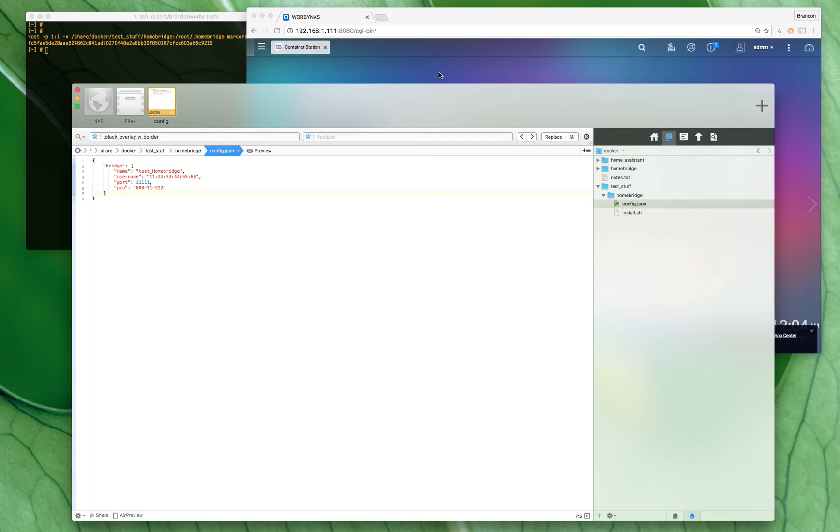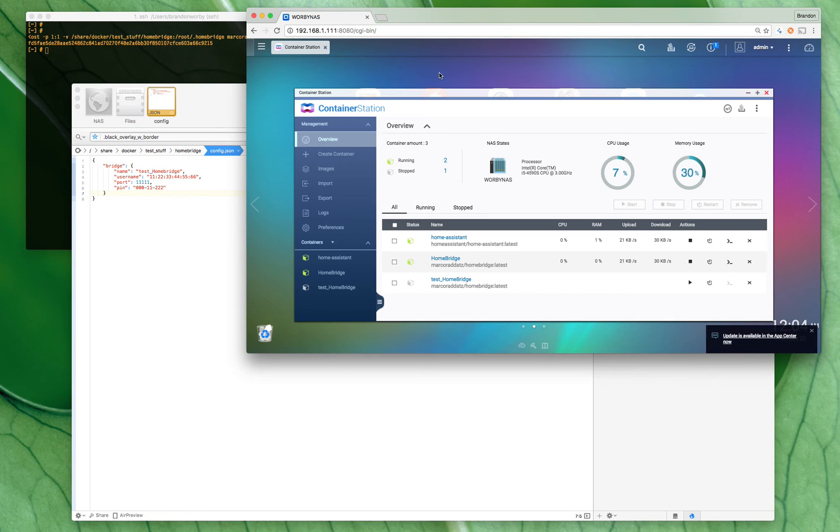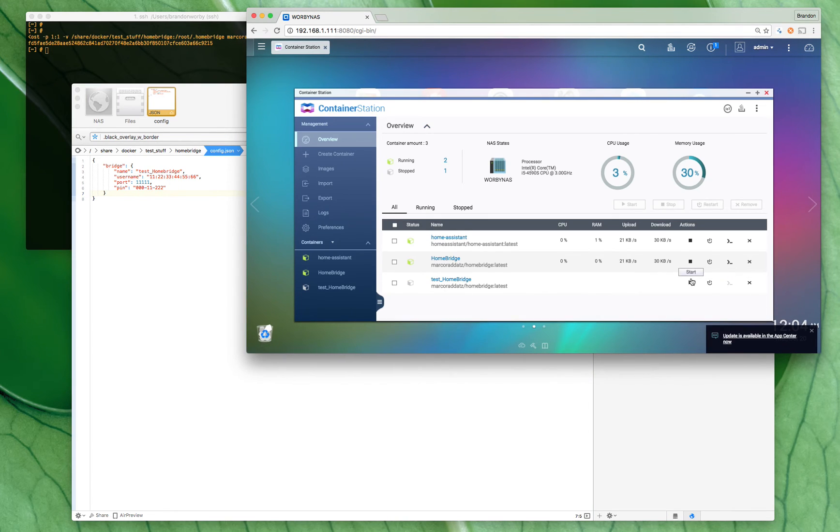So we shut it down and we start it back up. Should use our config file again, and there we go.